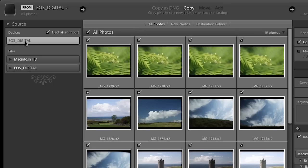First we'll walk through importing from a card. You can see that the card automatically appears in the import dialog box and I have the choice to either copy these files and convert them as DNG or simply copy them.